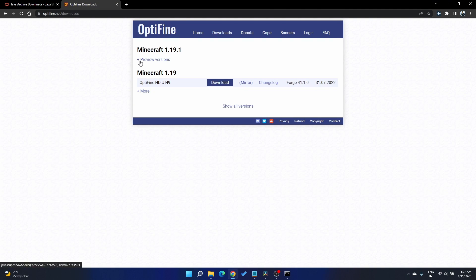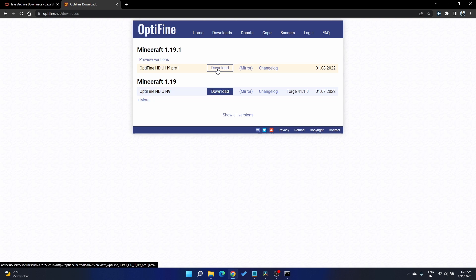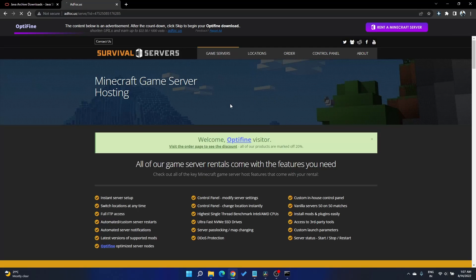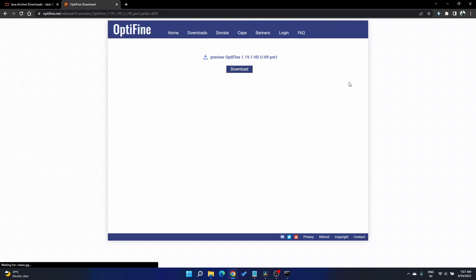Keep an eye on what version of Minecraft Optifine you're downloading. In my case, it's Minecraft 1.19.1. Now go ahead and click the download button.